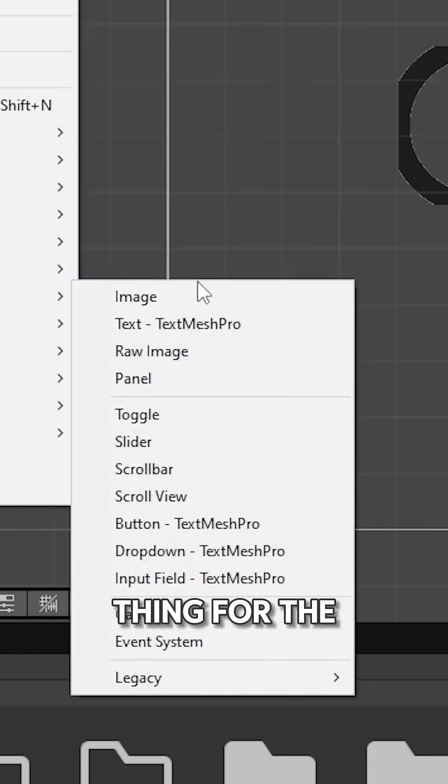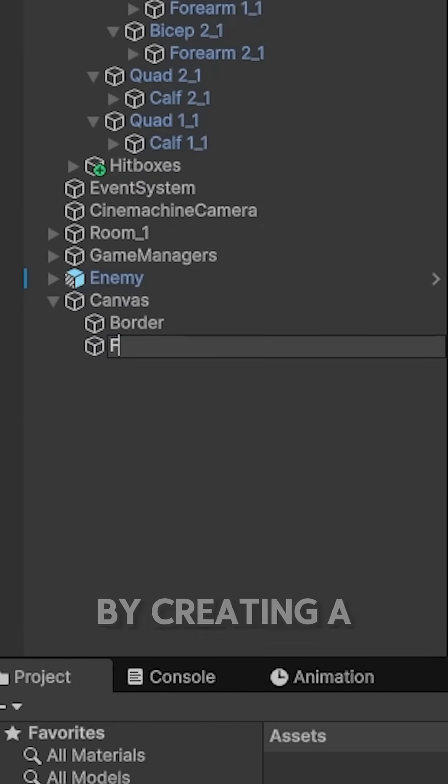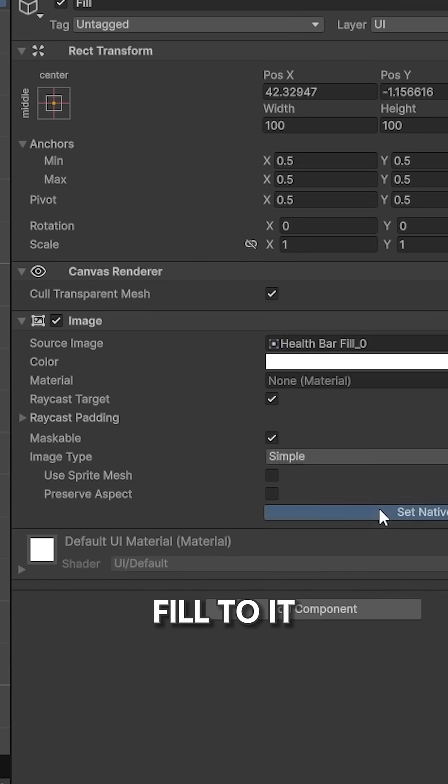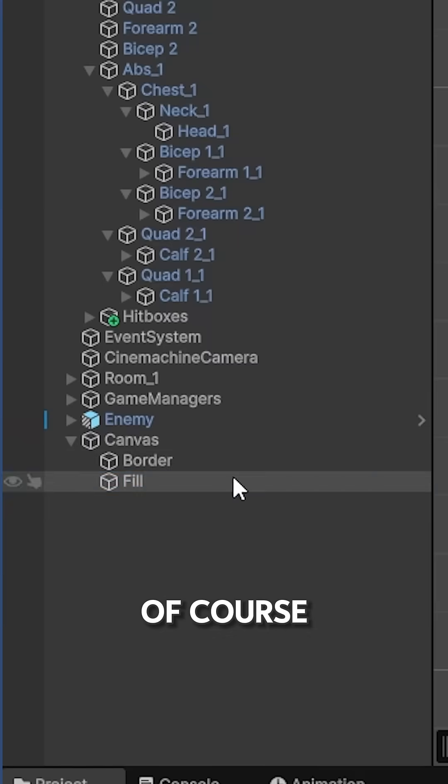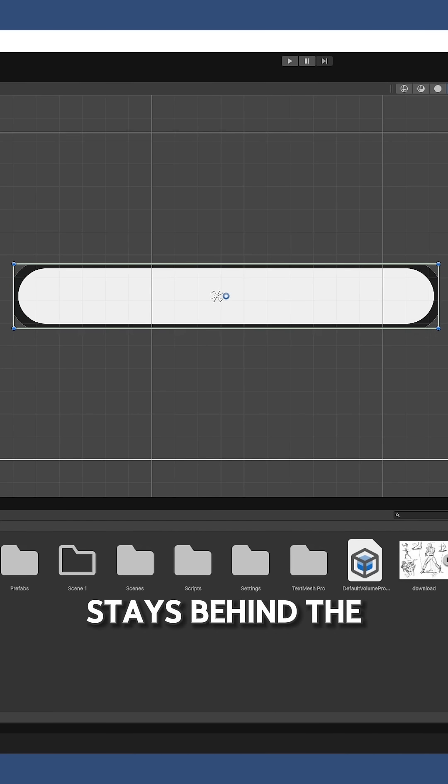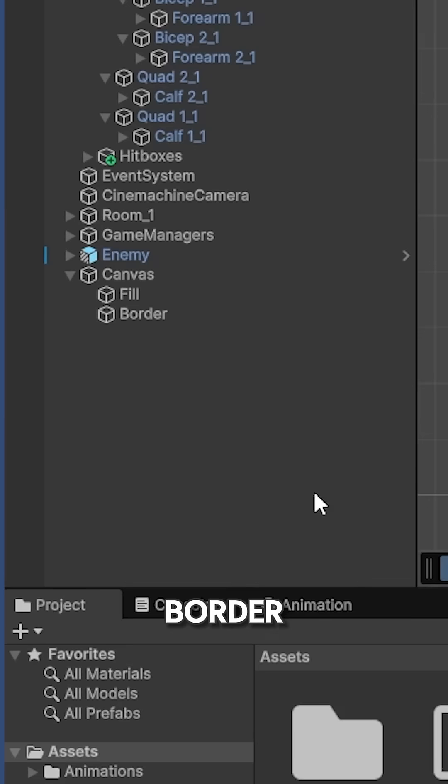Do the same thing for the field by creating a new image and adding the sprite of the field to it. Then move the field up so it stays behind the border.